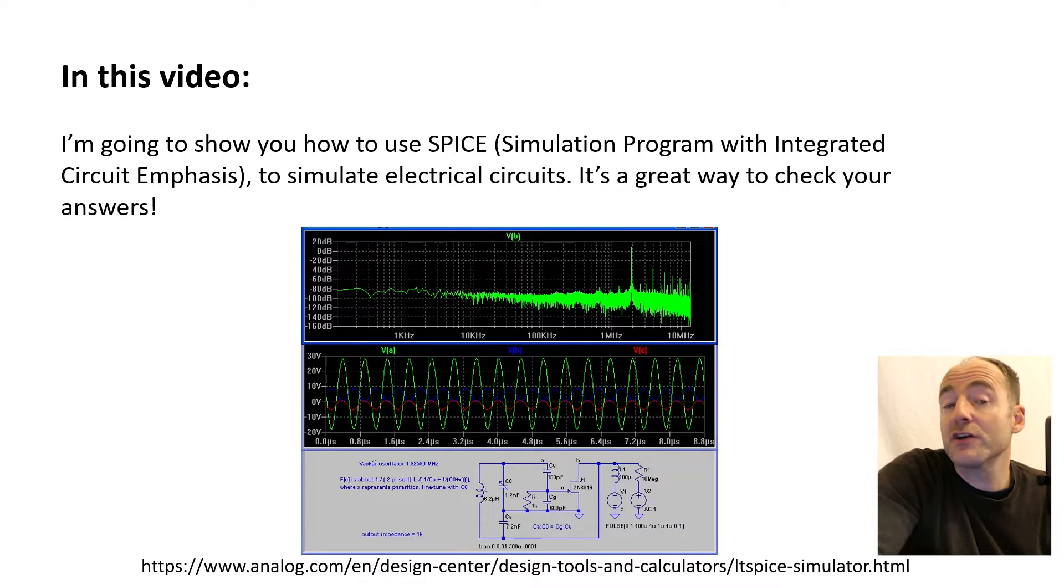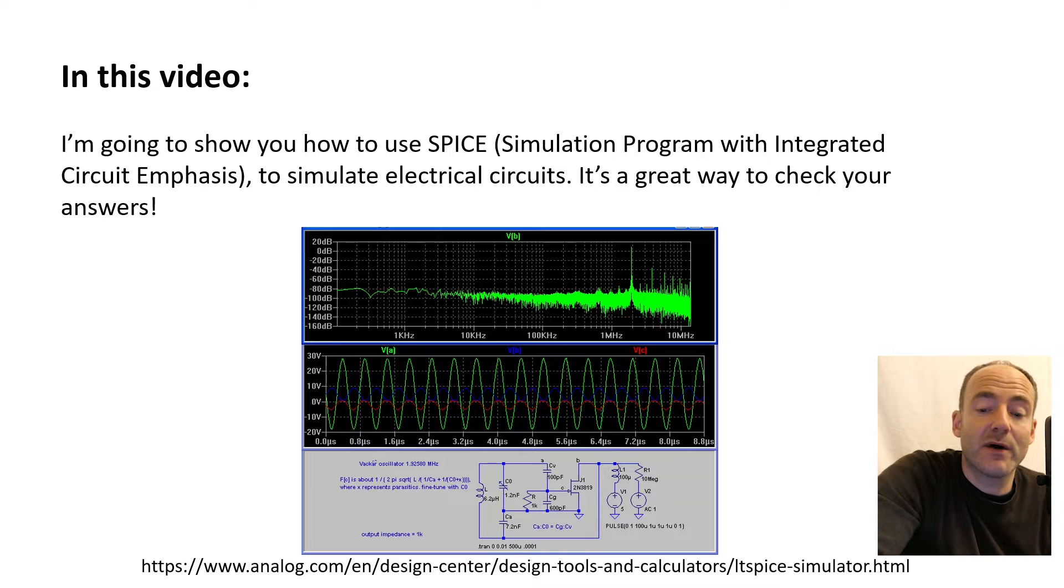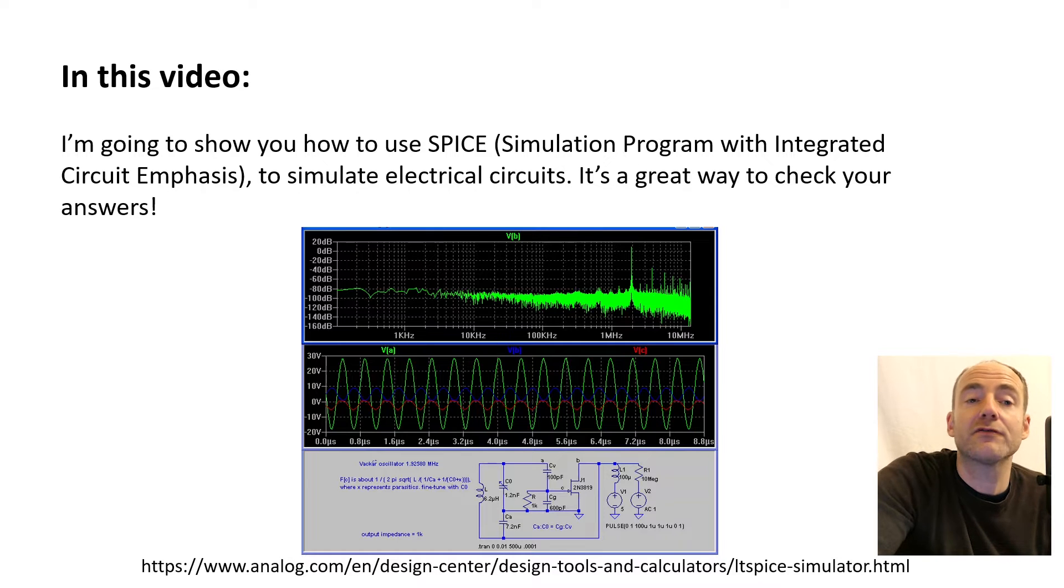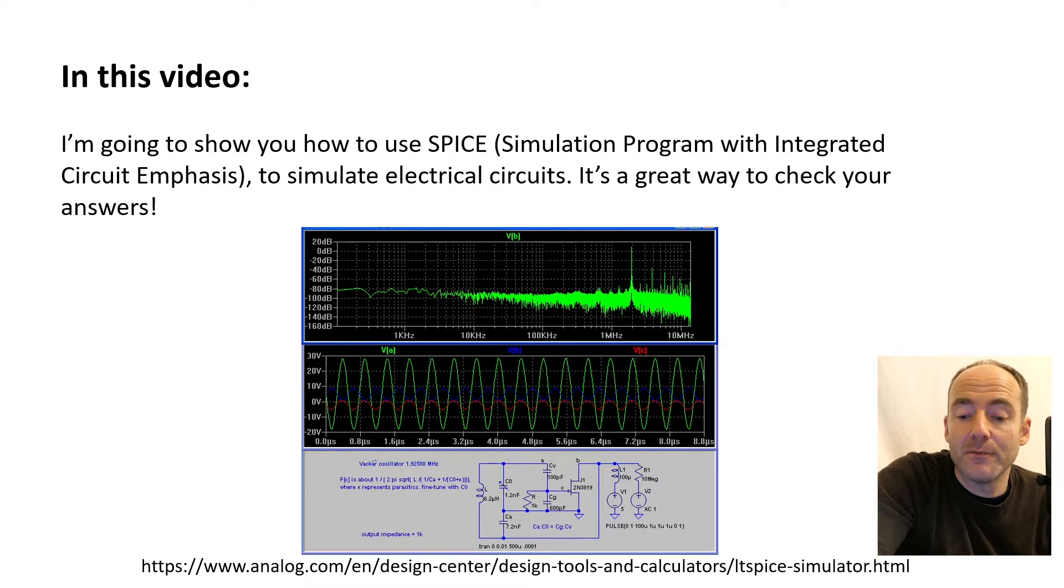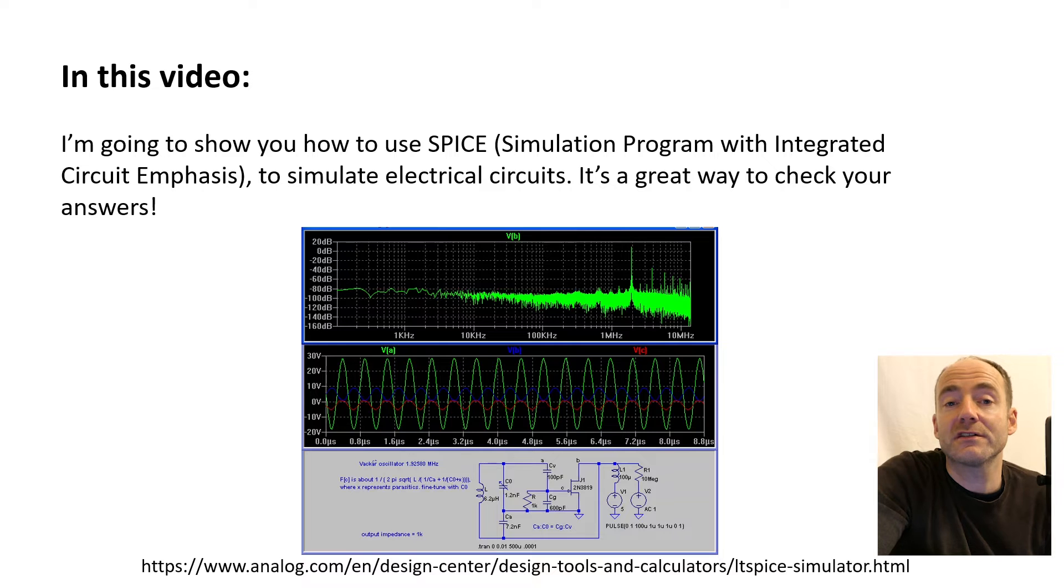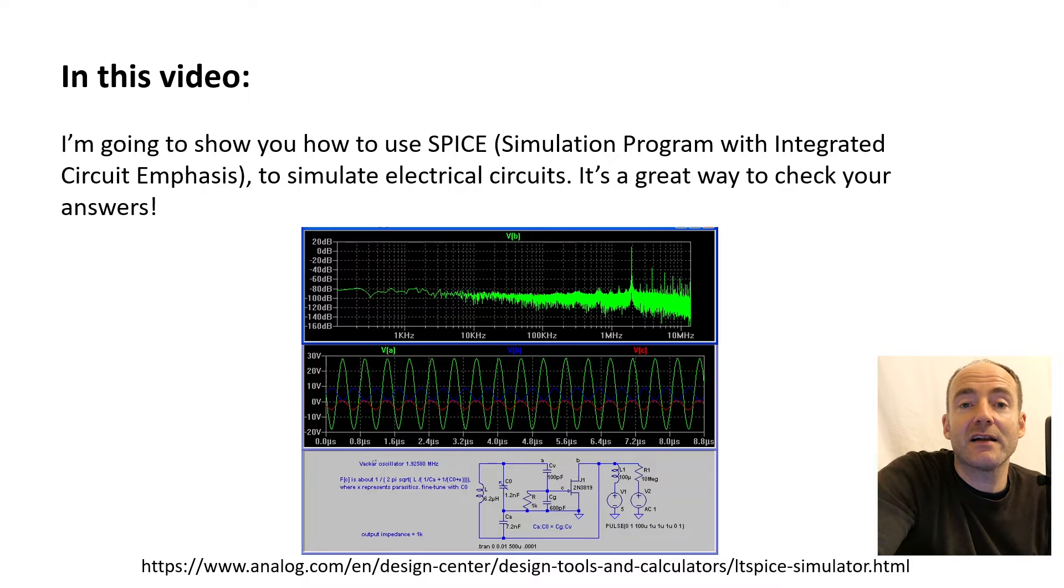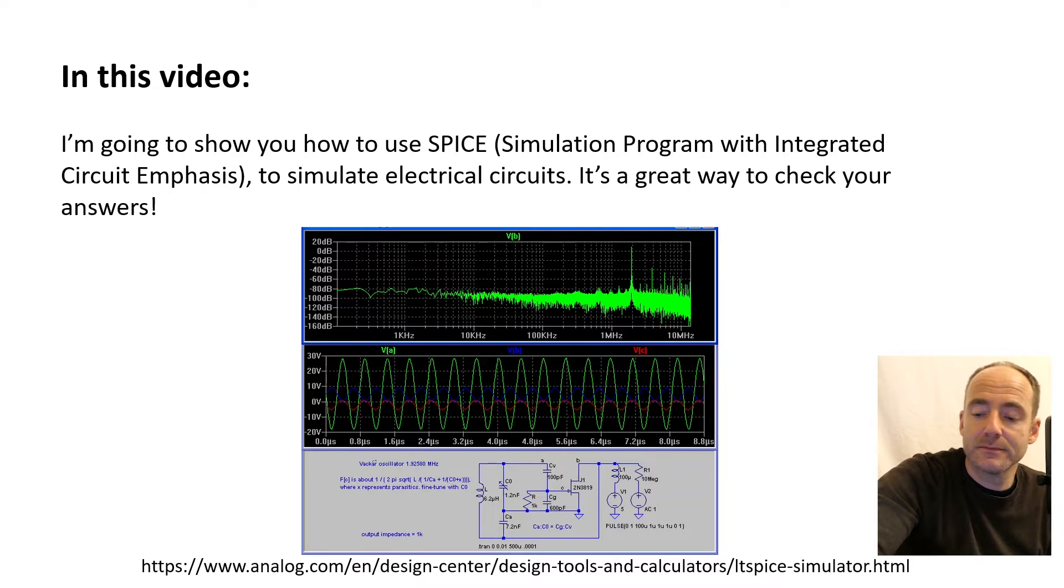The version I'm going to be using is called LTSpice and I suggest you download it from that link shown at the bottom of the screen before you watch the rest of the video. So with that, let's get started.